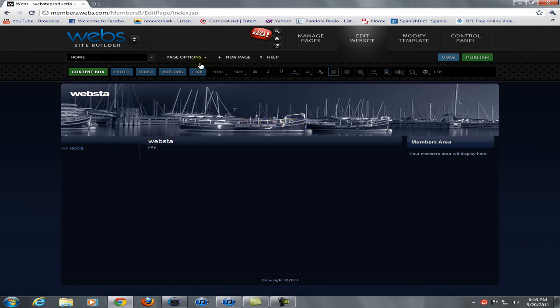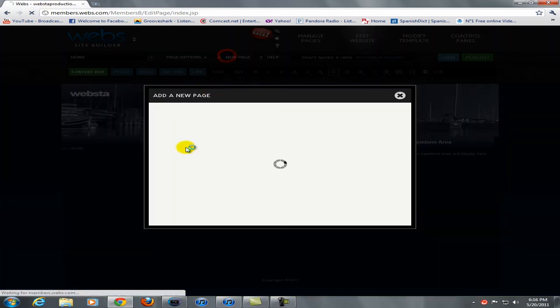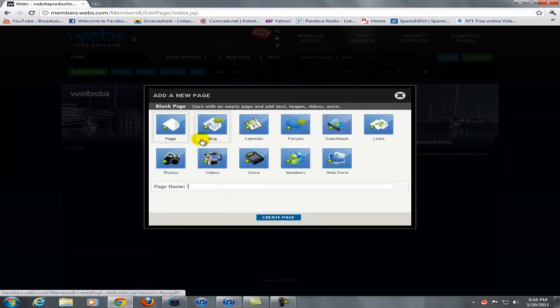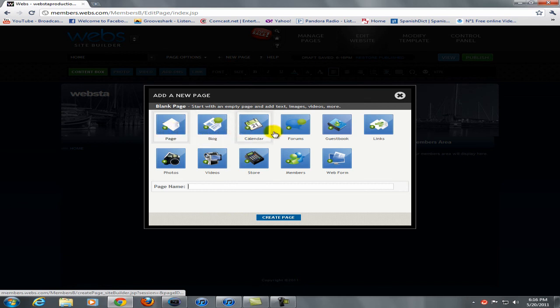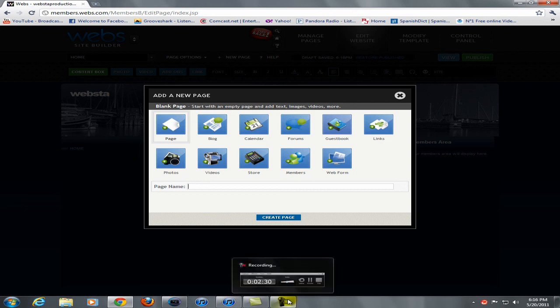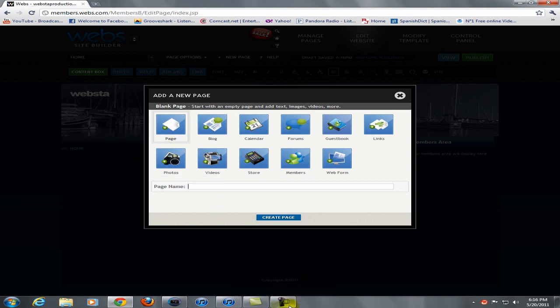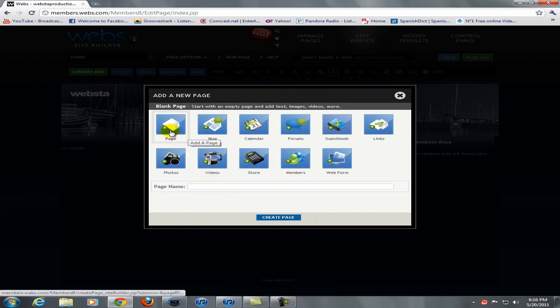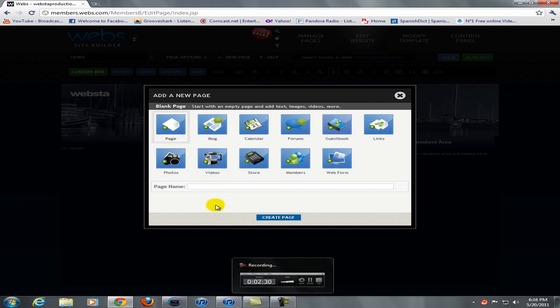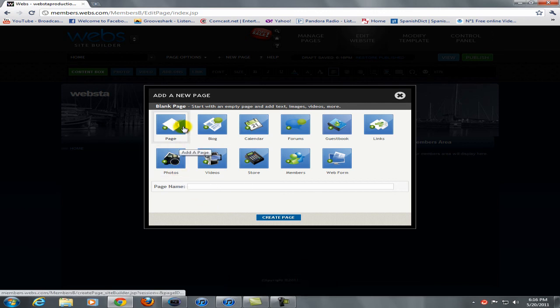And you can also add a new page, you can add a page, a blog, a calendar, forums, guestbook, and all these options, which are really great. I forgot I was recording, almost, I thought I was on pause, and I just did this for nothing.